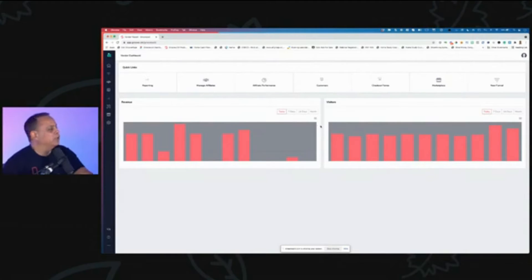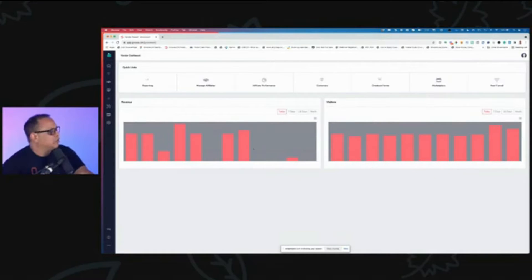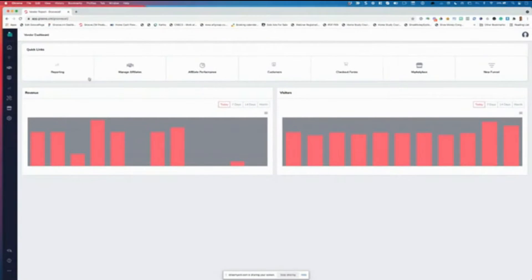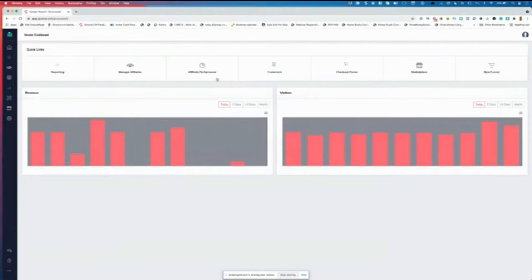We're doing some hot fixes, but you'll notice the GrooveSell dashboard now shows revenue, visitors, and affiliate sales — much more data. Quick icons are also up top for reporting, managing affiliates, affiliate performance, customers, checkout forms, marketplace, and new funnel — which will be called a new sales flow.